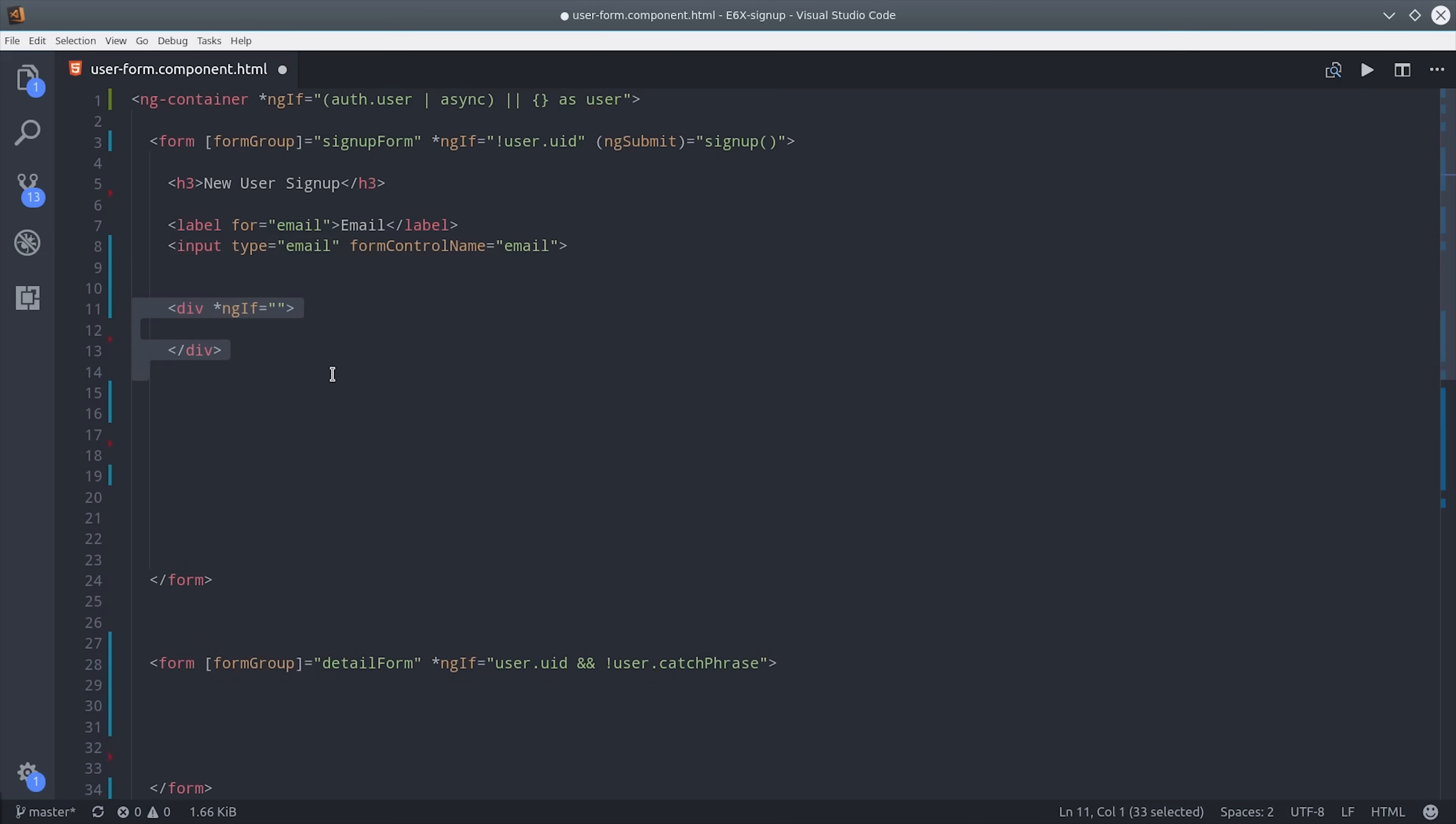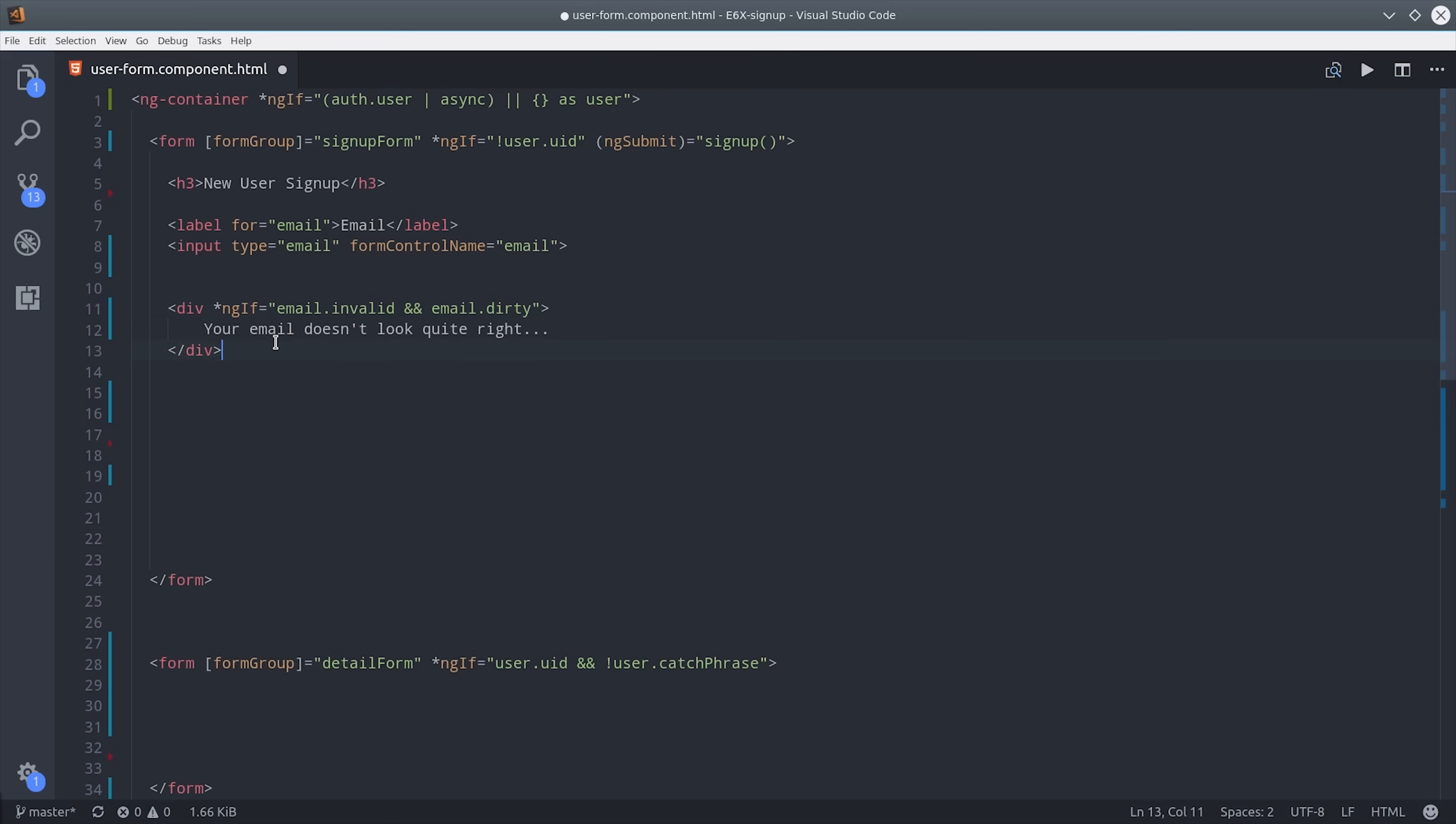Because we set validators on this form we can determine whether or not it is in a valid state based on the user's input. When the form is not valid we want to show an error message and we only want to show it if the form is dirty which means that the user has started typing into that form input.